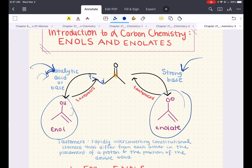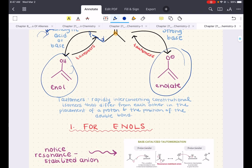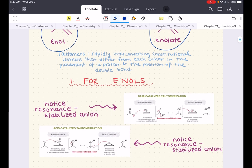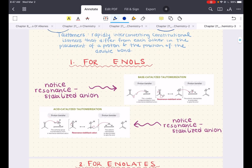A question you might have is: where does the equilibrium lie with ketones and enols, or ketones and enolates? The answer is it depends — it depends on the acid or base used, on the solvent, and on the structure of the product in comparison to the reactant.